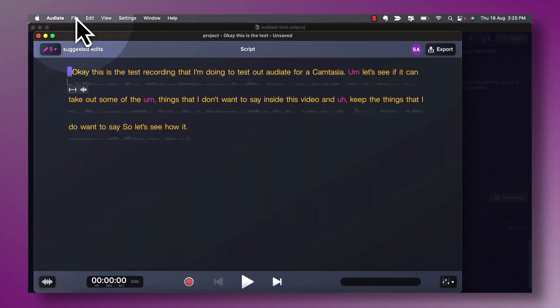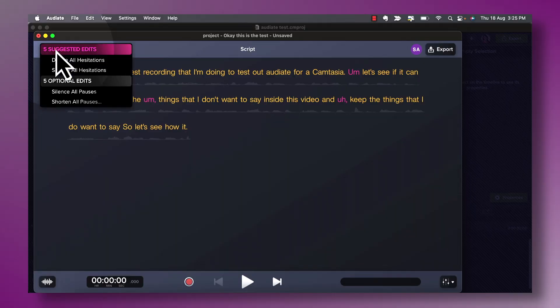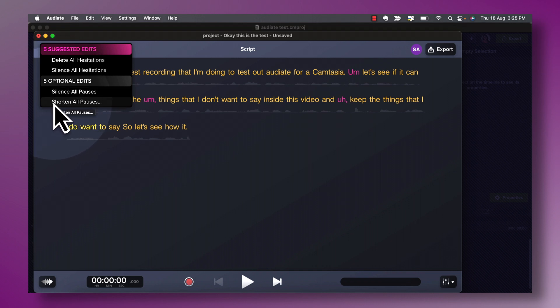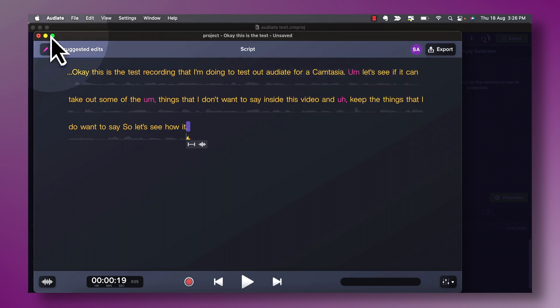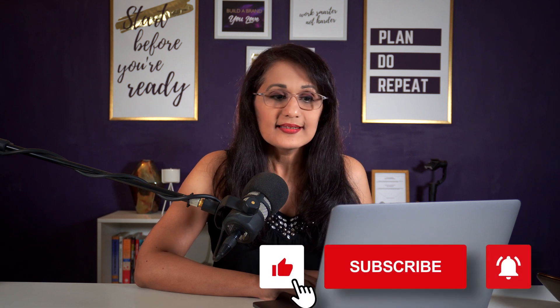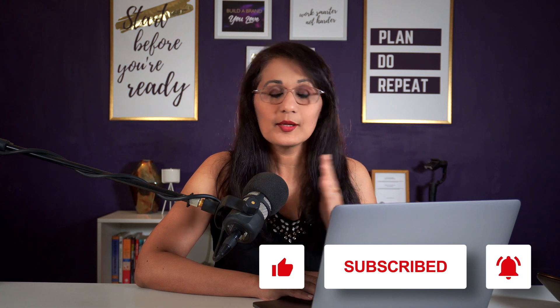The first thing I see is there are five suggested edits — these are the auto edits the software is recommending I make right away. Clicking the drop-down menu shows the options: delete all hesitations, silence all hesitations, silence all pauses, or shorten all pauses. When you look at this file you can see that the text is in yellow but the hesitations are in pink — so all my ums, ahs, extra pauses, and that kind of stuff is highlighted.